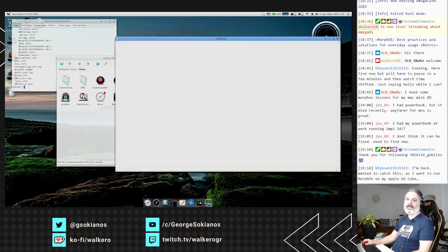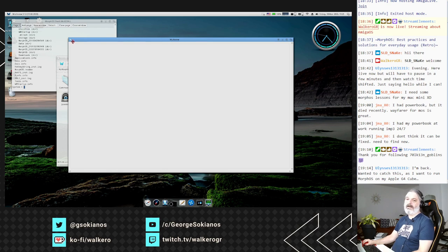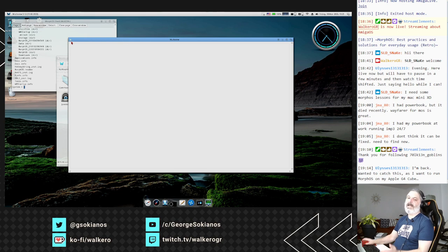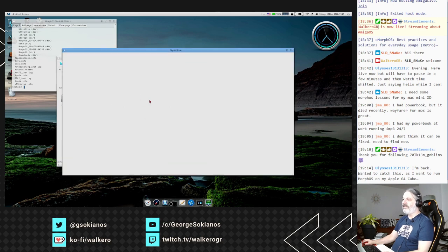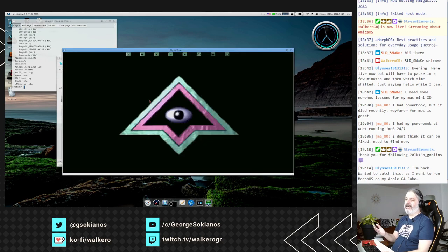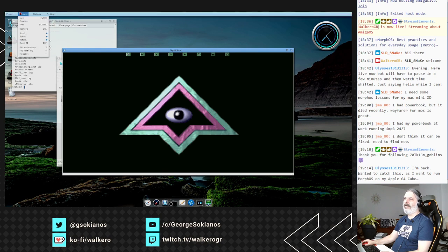Multi-View is the classic multi-view that everyone knows from the AmigaOS 3 era, where you can open anything using datatypes. Mystic View is another AmigaOS 3 ported application for viewing pictures.